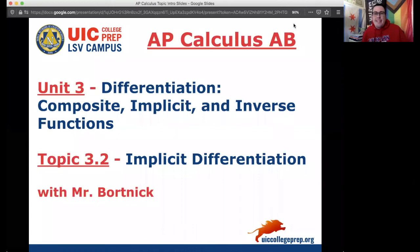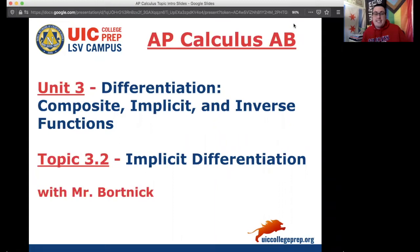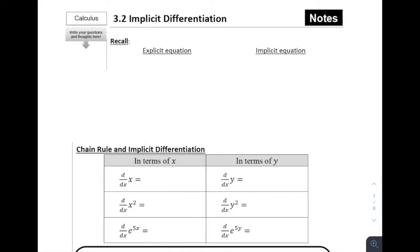Hey everybody, it's Mr. Bortnick for AP Calculus AB. We are in Unit 3, Differentiation: Composite, Implicit, and Inverse Functions. Today's topic is 3.2, which covers implicit differentiation. Welcome to Section 3.2 on Implicit Differentiation.